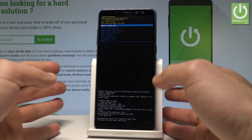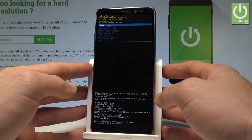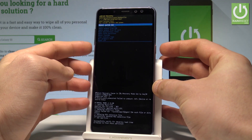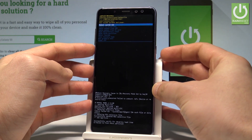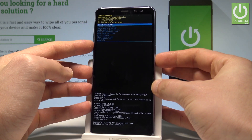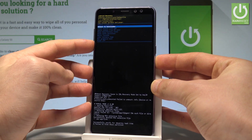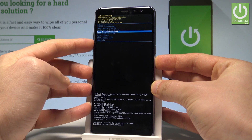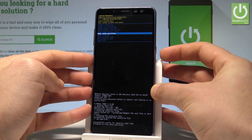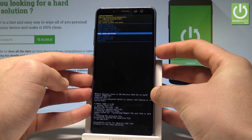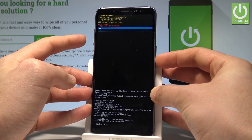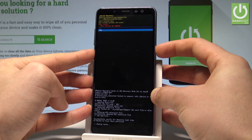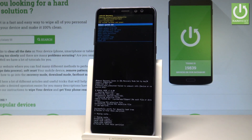This is the Android recovery menu. Here you can navigate by using both volume keys and confirm options by pressing the power key. Let's scroll down to highlight wipe cache partition and press the power button to choose it. Then scroll down to yes and press the power key to confirm it.